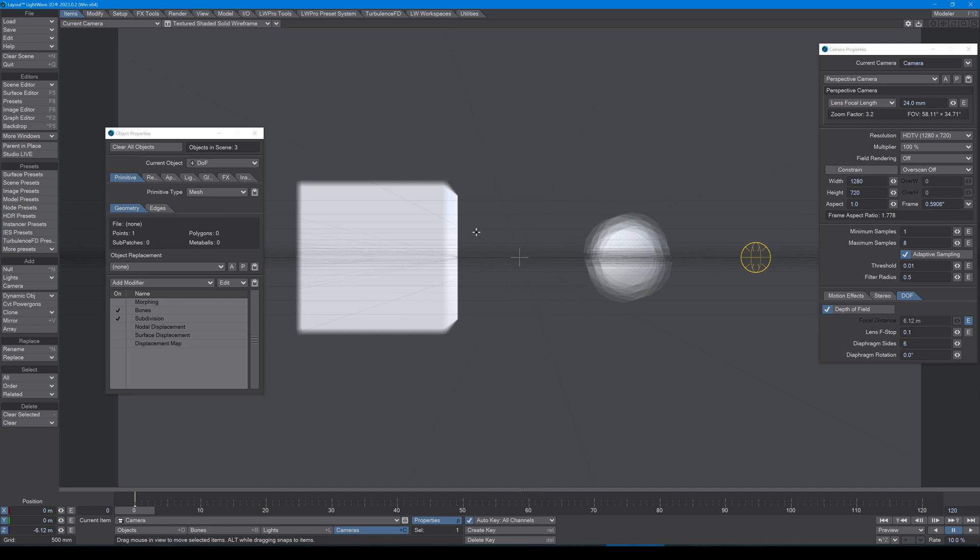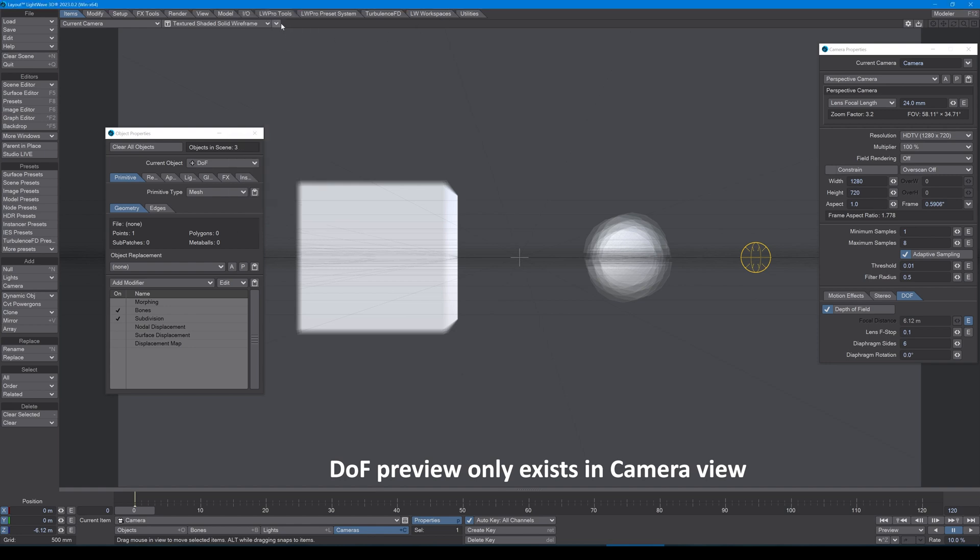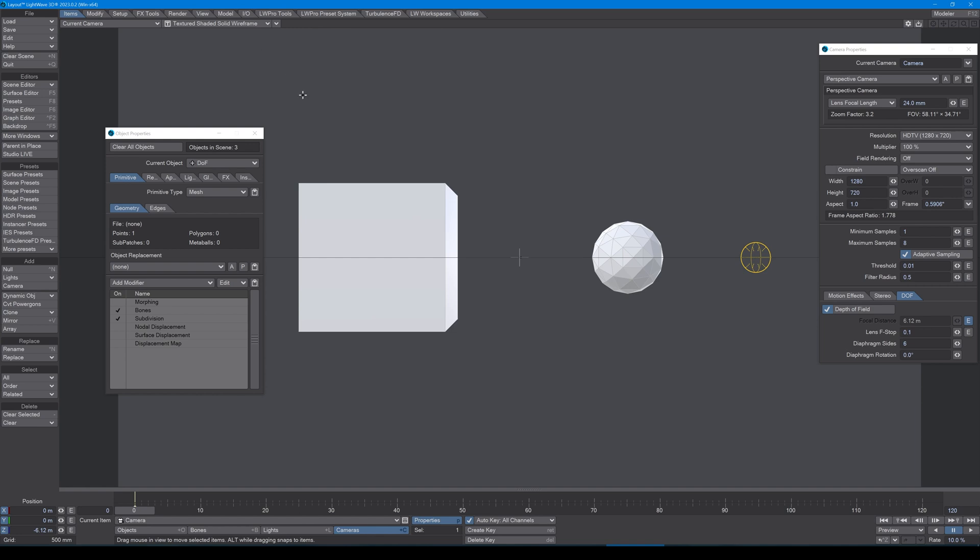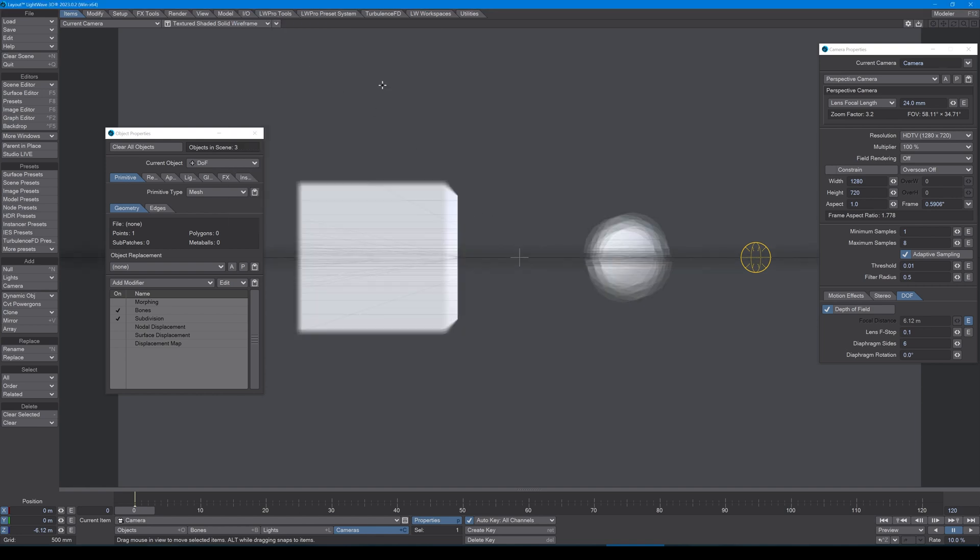If you don't see these blurry things, this is because in here, in this third drop down, you need to turn on DOF motion blur preview. Okay, if I don't have that, then things are just sharp.